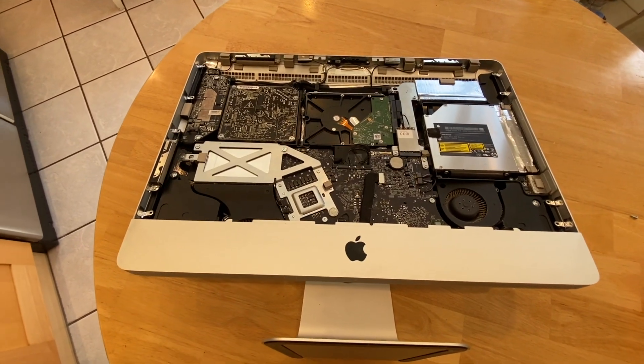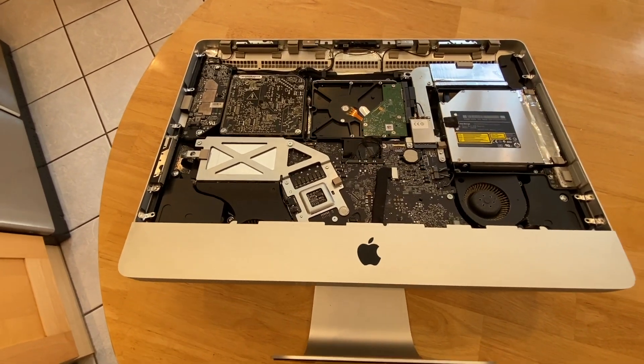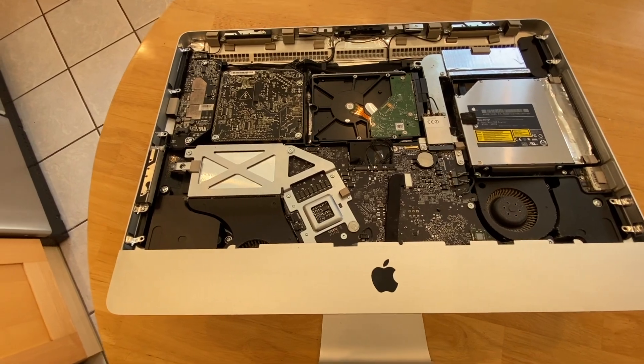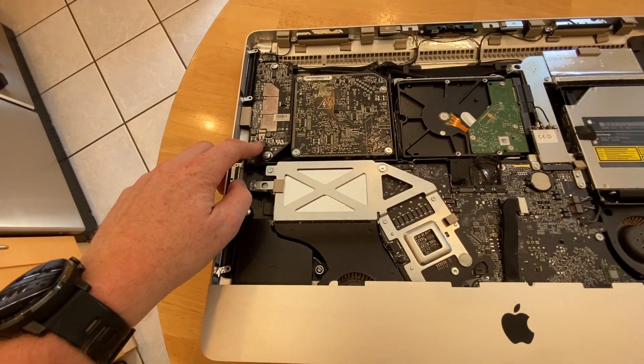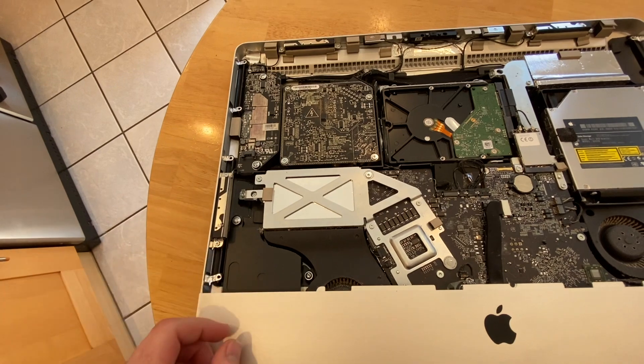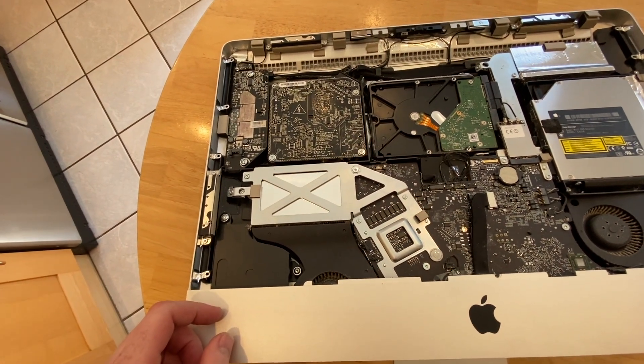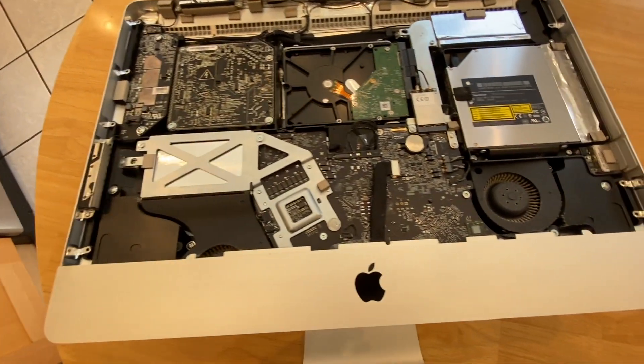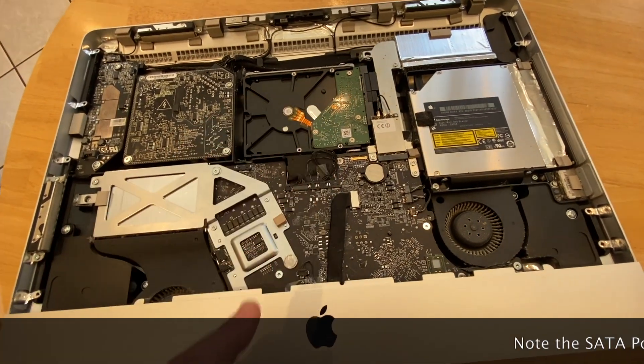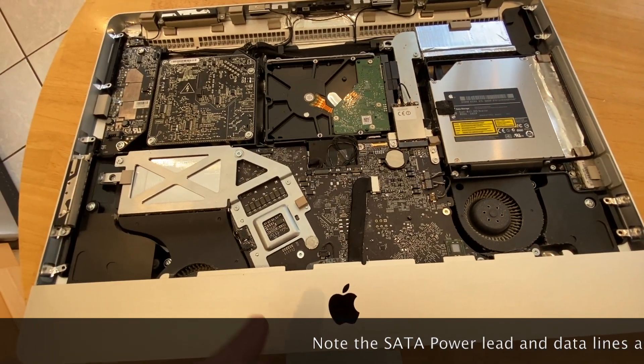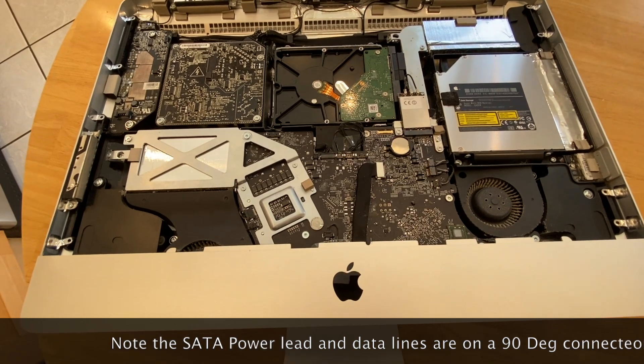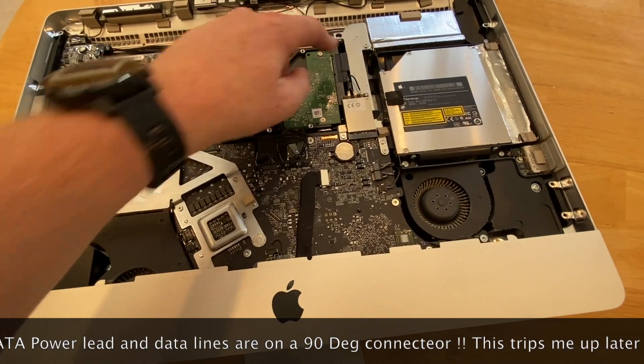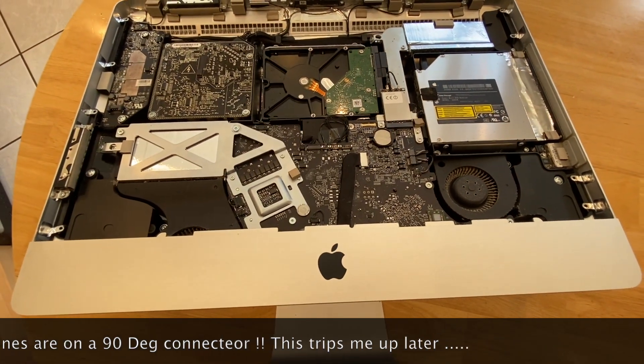So we've now taken everything off the screen, a little bit tricky over here. There's a clip that you need to depress and slide it out, so it wasn't obvious, so I laid the Mac down and did it that way. As you can see here, this is the SATA drive that we want to take out, and we'll replace it with the SSD.